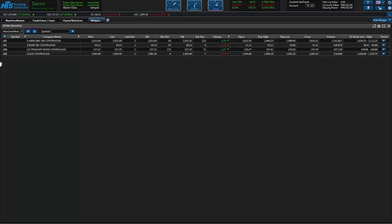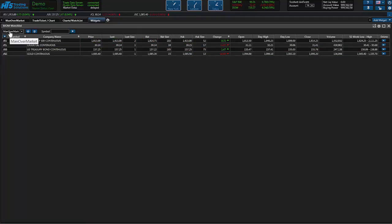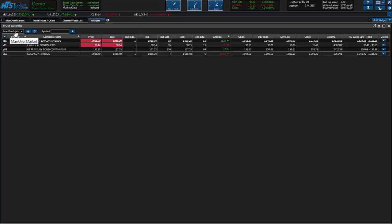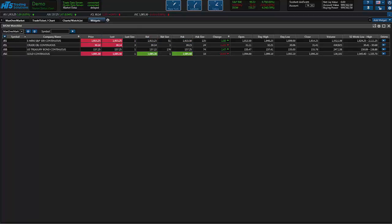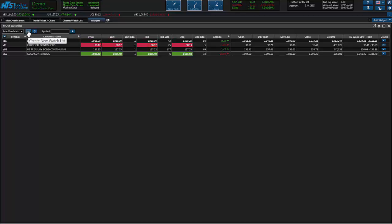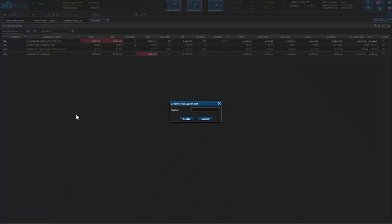You can also set up different watch lists here. You can see in the top left here of the widget that this one's called man over market, it's just a default setting that we set up. Let's say we wanted to do a new one with a few different markets. All you have to do is hit the create new watch list and you can name it.